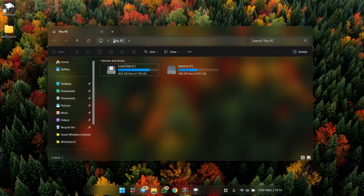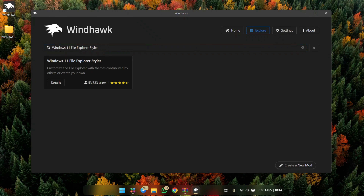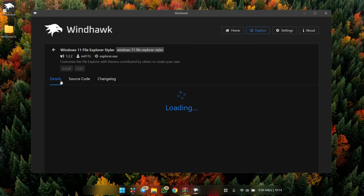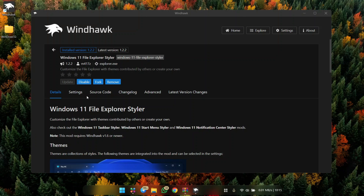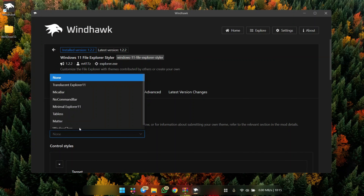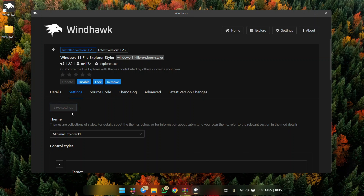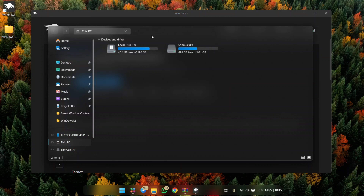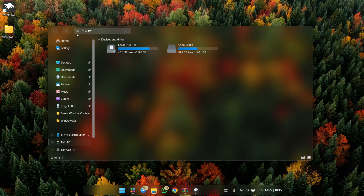To modernize the top section of the explorer, open Rainmeter and find Windows 11 File Explorer Styler — install it. Head to settings, choose Minimal Explorer 11, and click Save Settings. When you open the explorer, you'll see the new top section — it looks cleaner with a hidden hover effect.